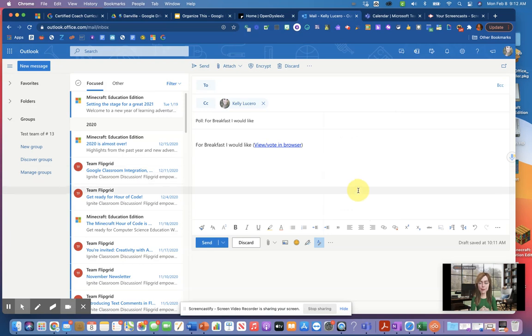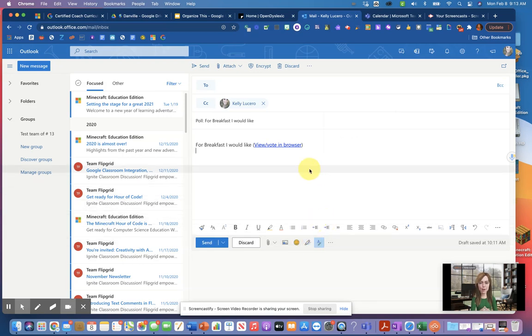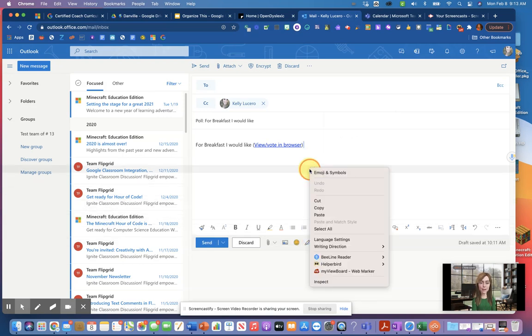Additionally, what I wanted to point out here is one of my favorite tools. If you right click on here, I have downloaded an extension called Hyperbird.